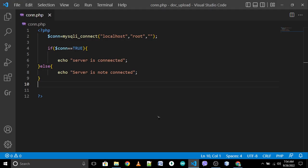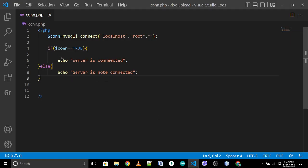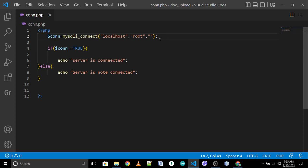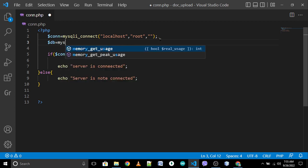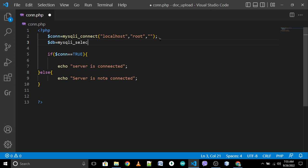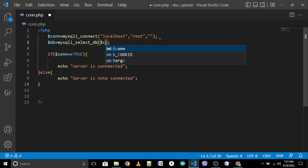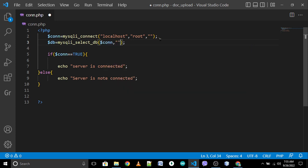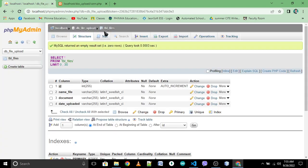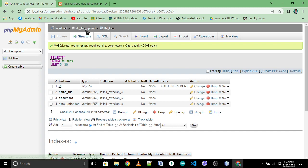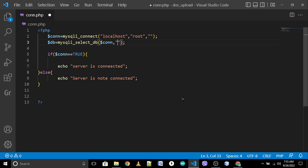Next, we will create a variable db for database. Dollar db is equal to mysqli_select_db. Then after that, we will call the connection or server, dollar con. Inside of this is the database name. What is our database name? We have db_file_upload.